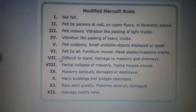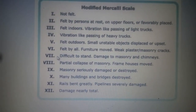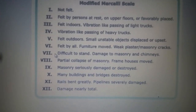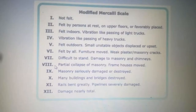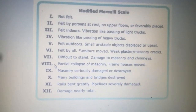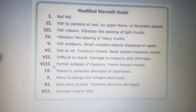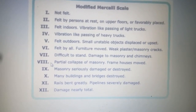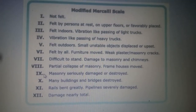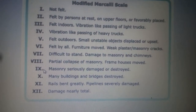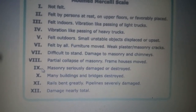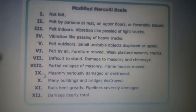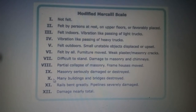For level 6, the earthquake is felt by all, causing weak plaster or masonry cracks. For level 7, the earthquake is difficult to stand, with damage to masonry and chimneys, and frame houses moved. For level 9, the earthquake causes masonry seriously damaged or destroyed.